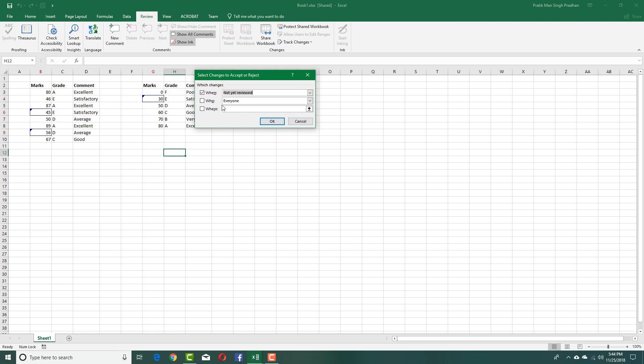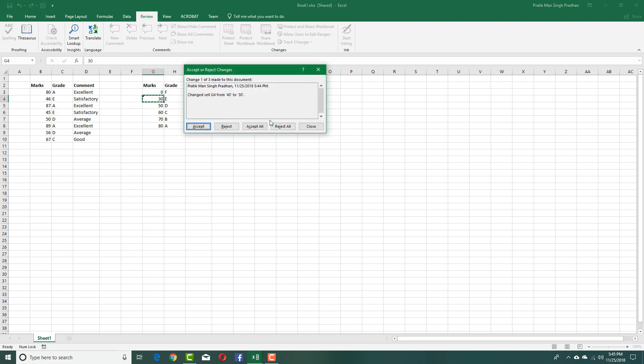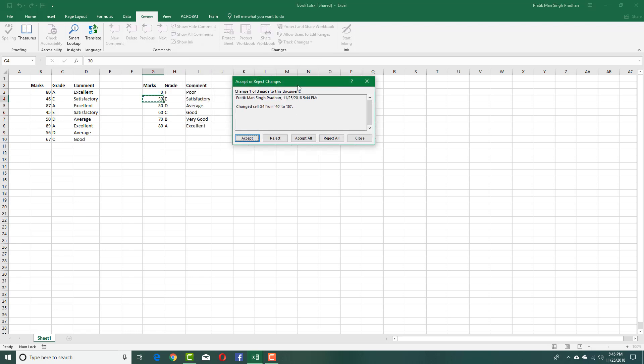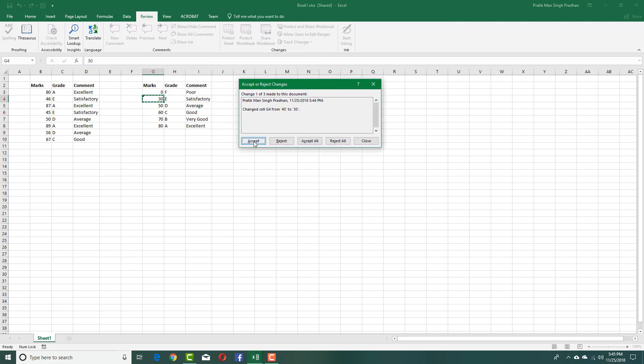You can see that I can show all the changes. I'm going to select the same setting right here and press OK. You can see that I can accept this one by one, and it'll actually go through the changes that were made.